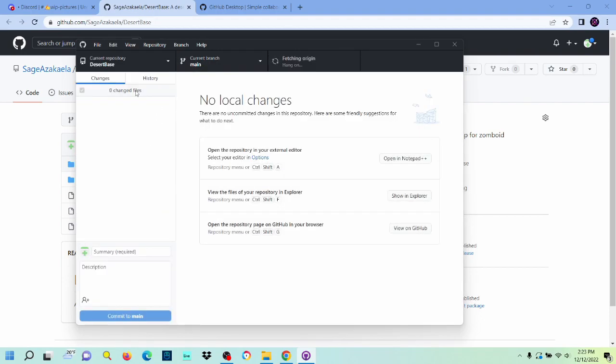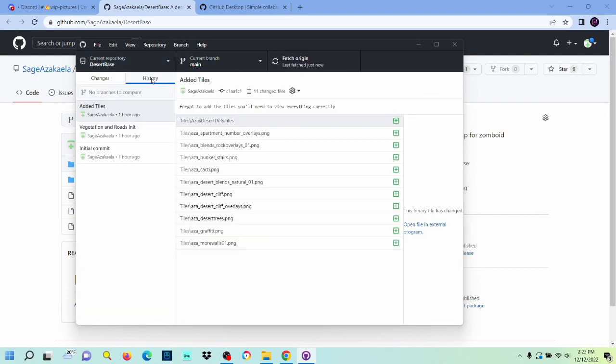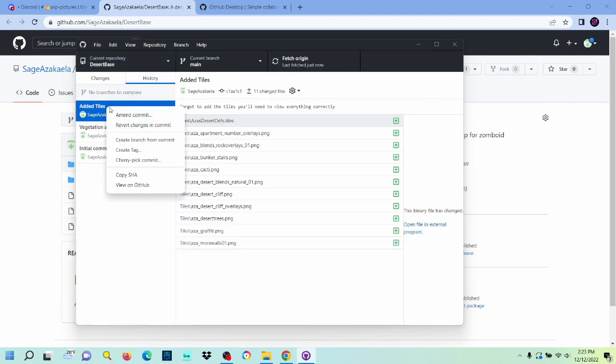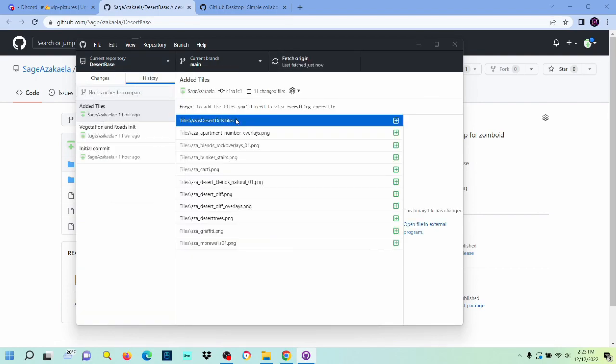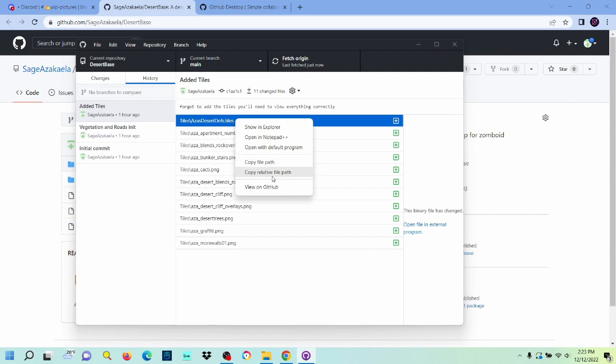Awesome. So now, now we have this. We can check this out by just clicking on any one of these files, and let's see...